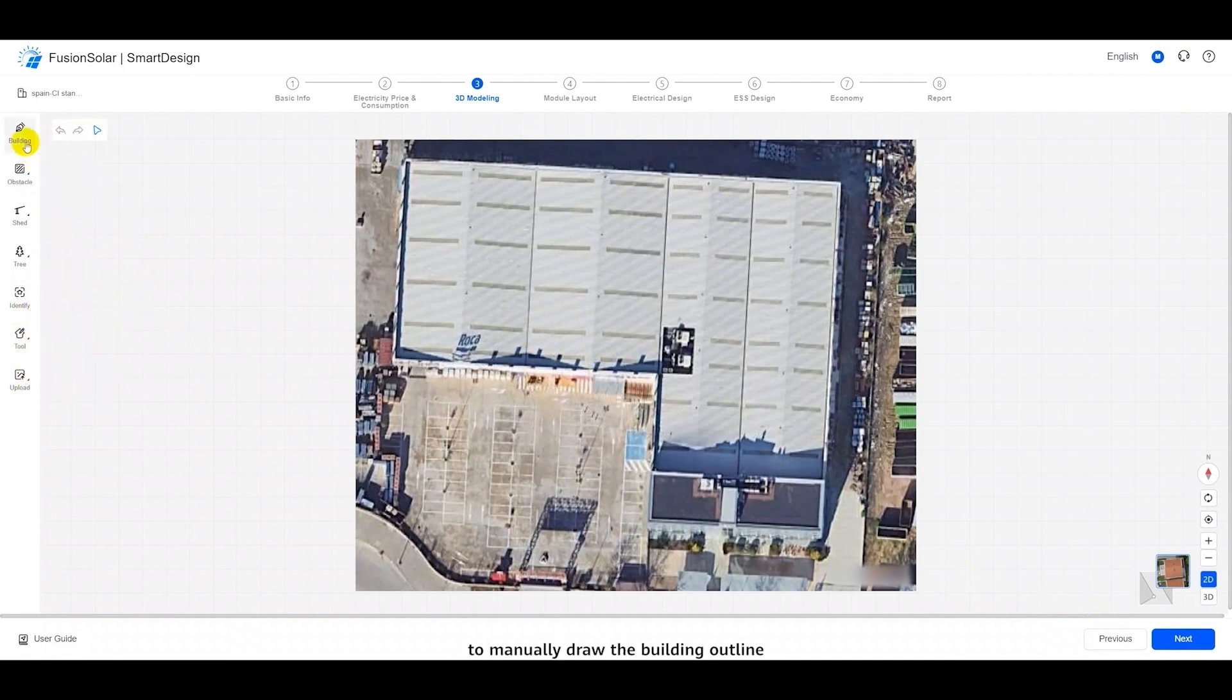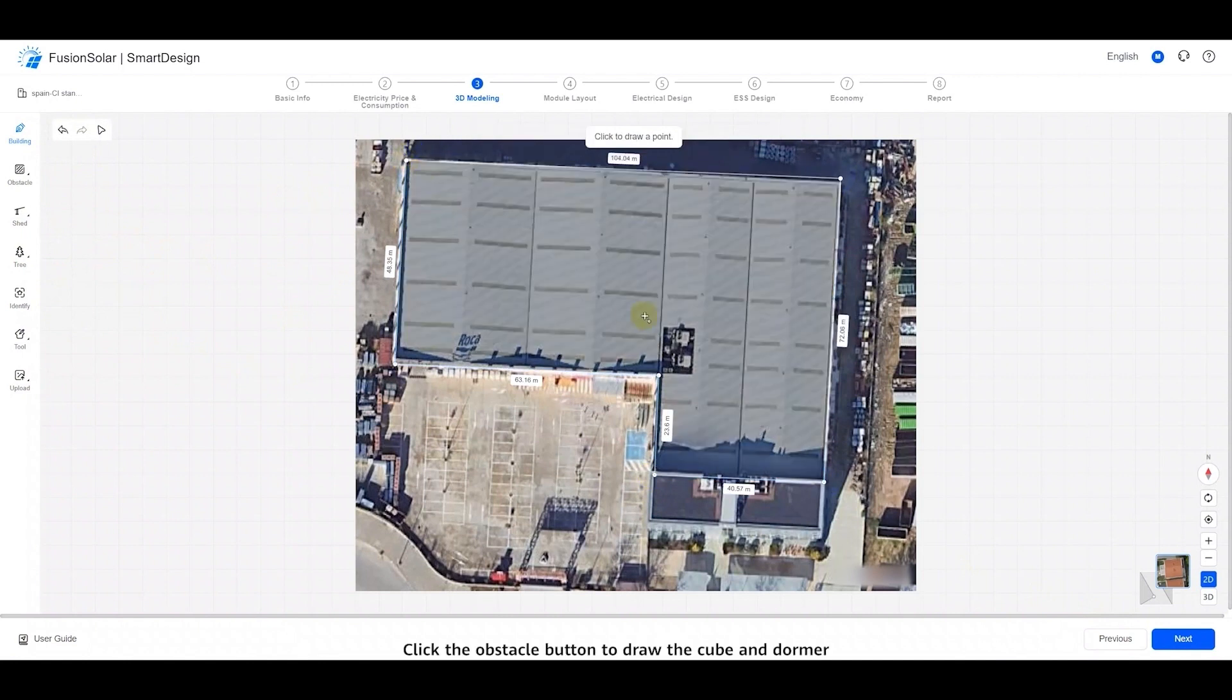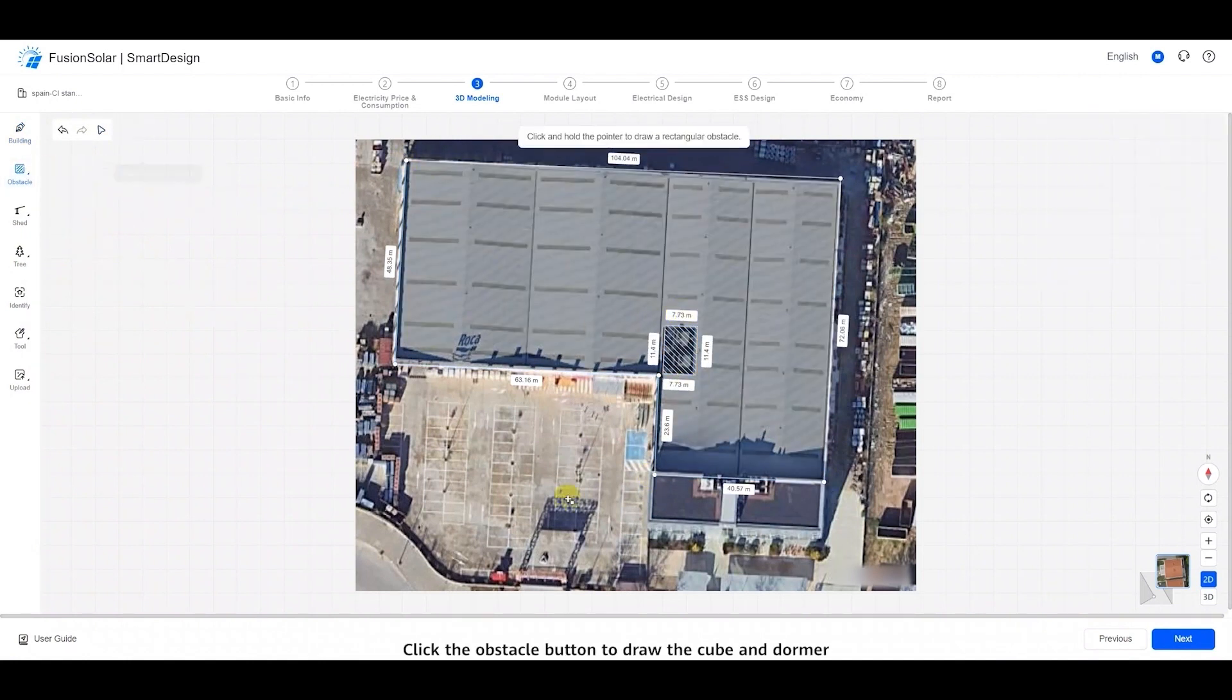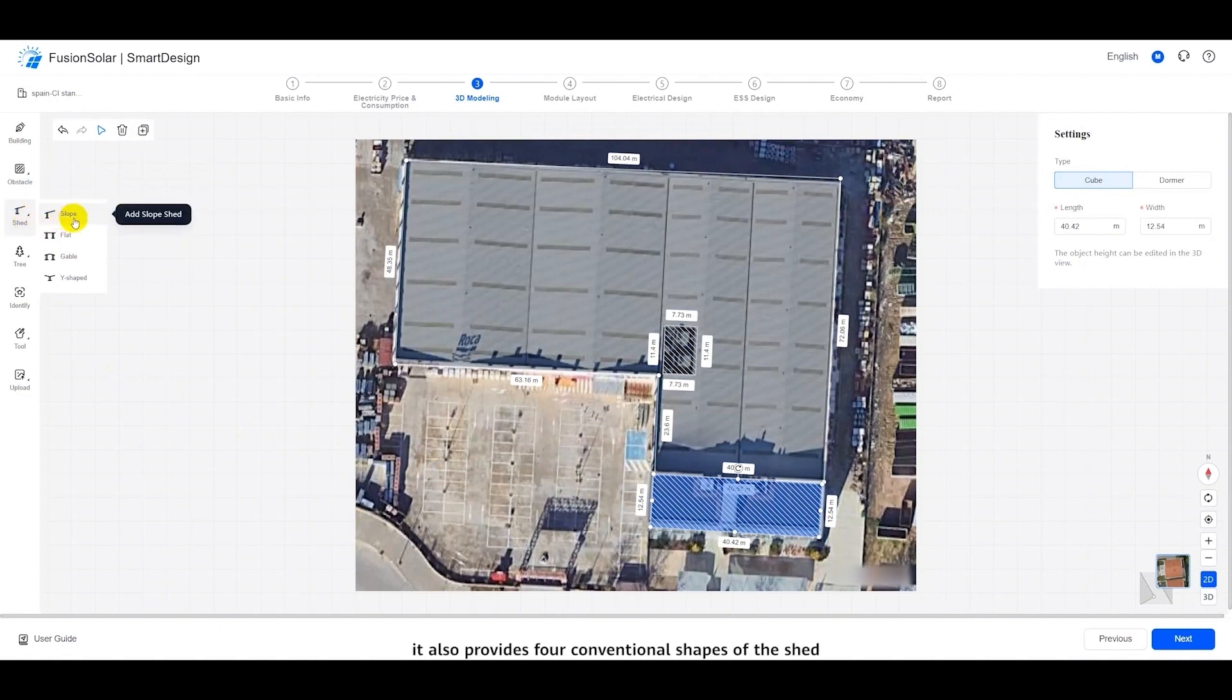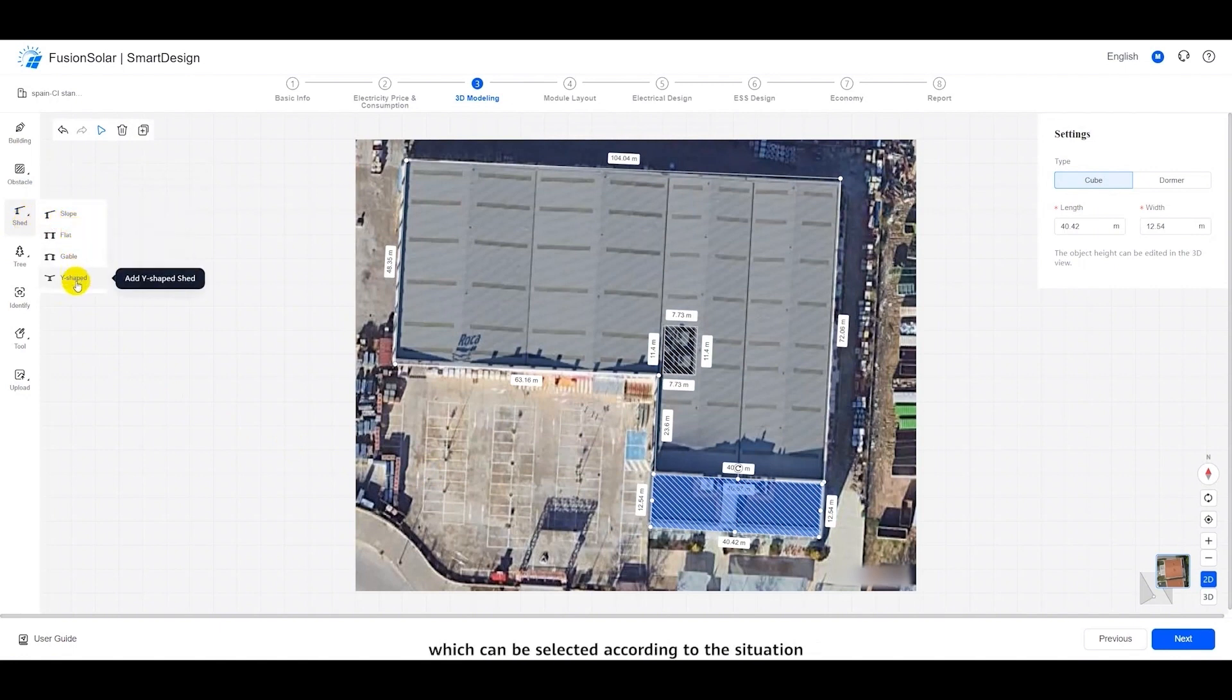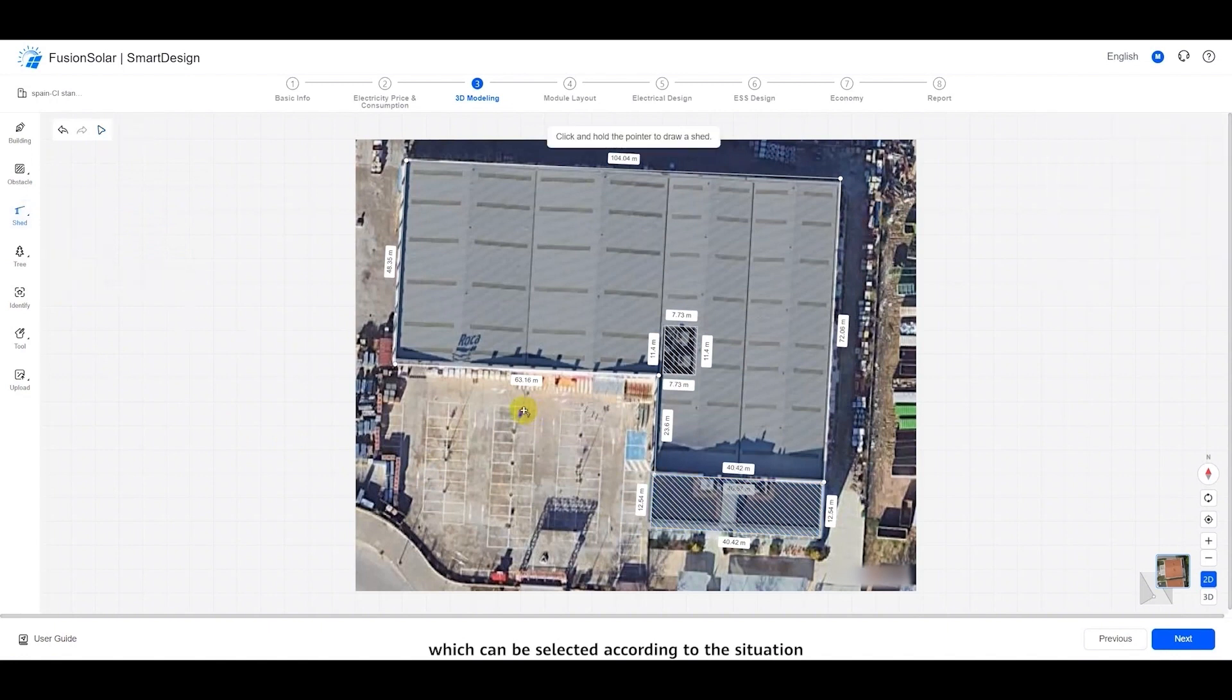You can click a building to manually draw the building outline. Click the obstacle button to draw the cube and dormer. In addition to the conventional roof, it also provides four conventional shapes of the shed modeling function, which can be selected according to the situation.